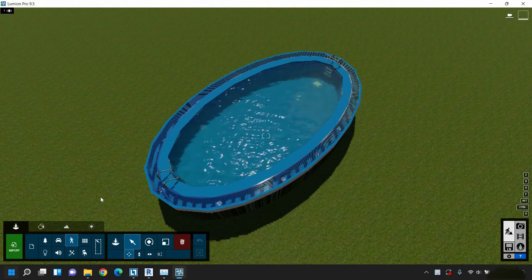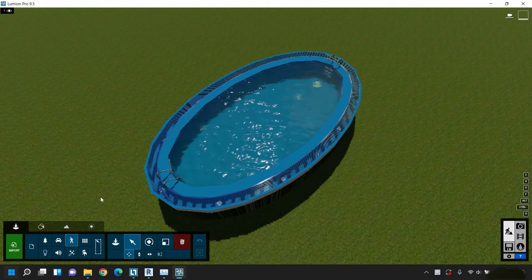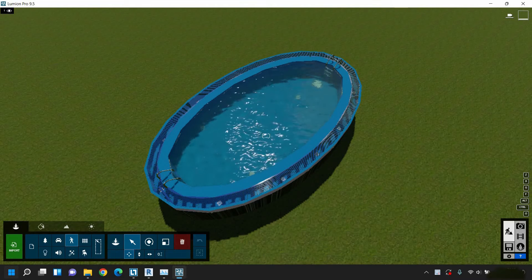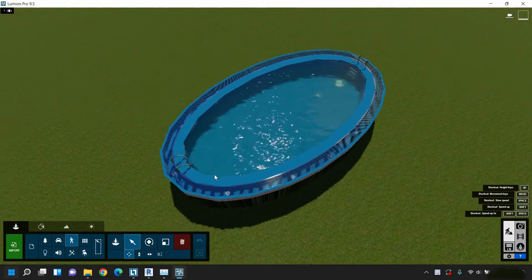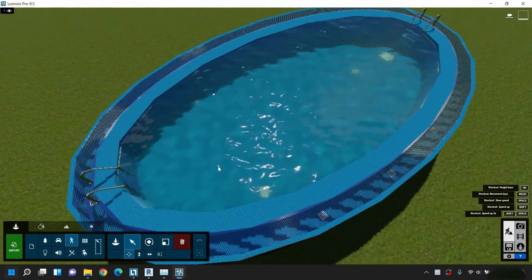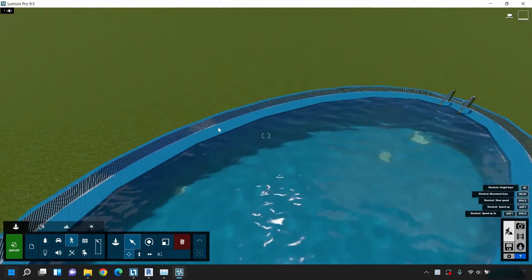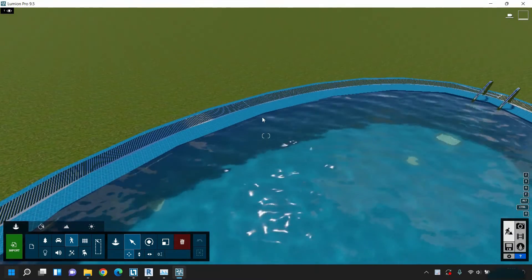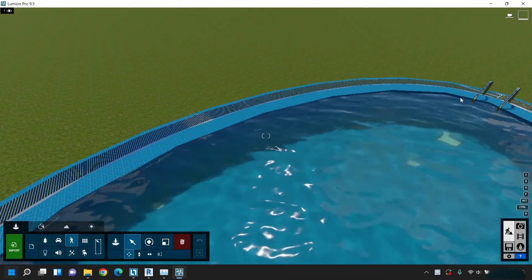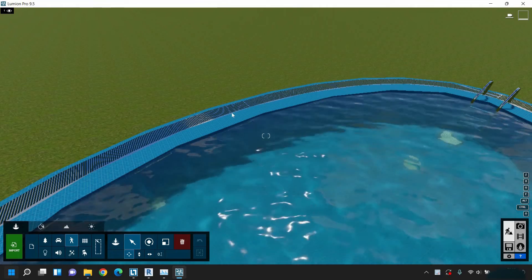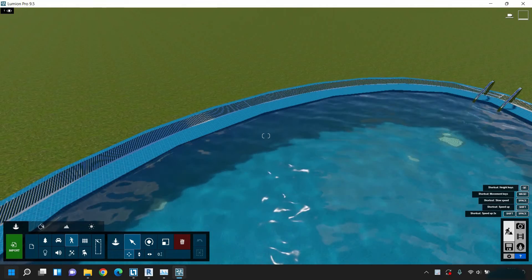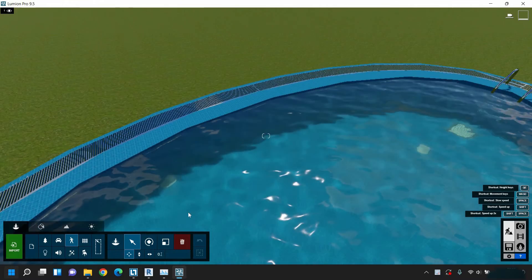The topic for today is how to solve the smooth edge problem in Lumion. Let's zoom in on the model so it's clearly visible. Here you can see the edge of this pool is not smooth after exporting the model to Lumion.